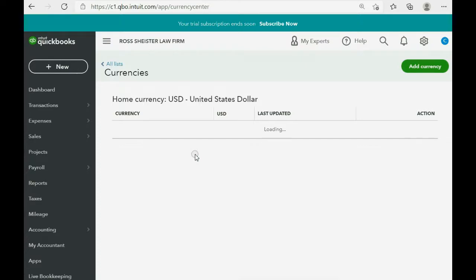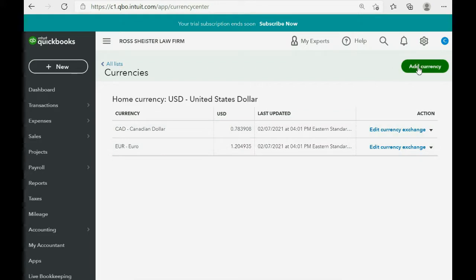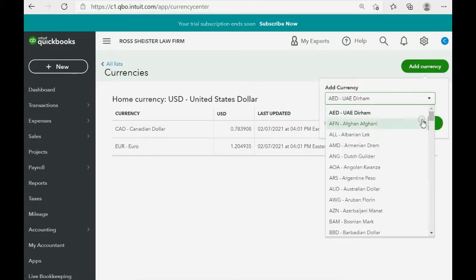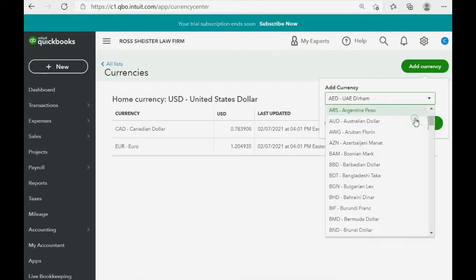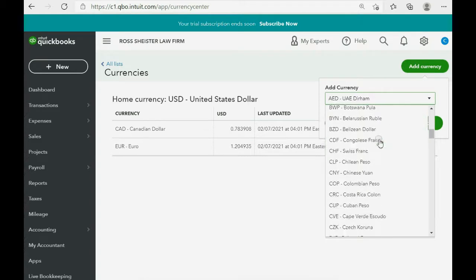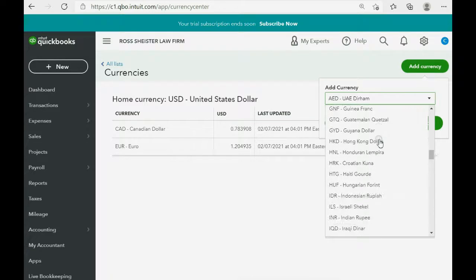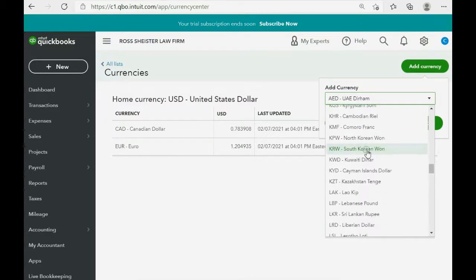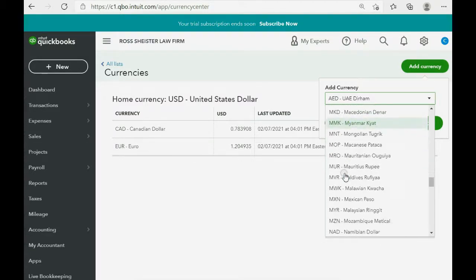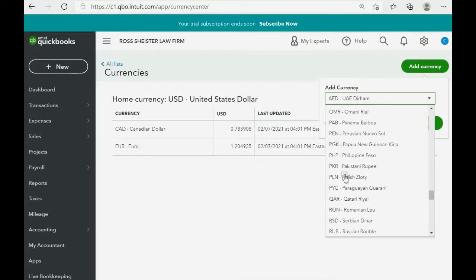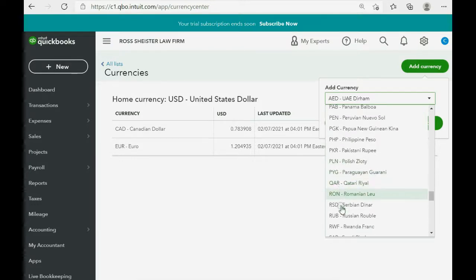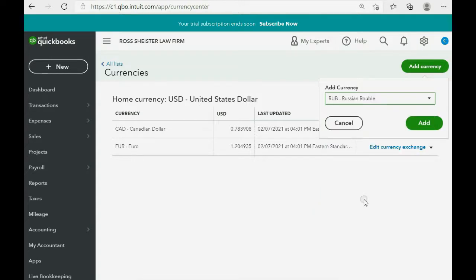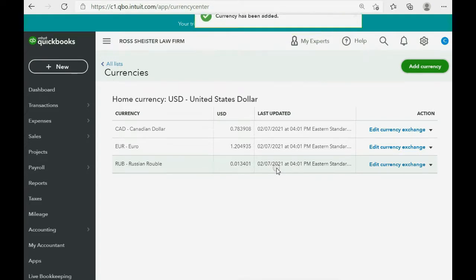Now, here are the default currencies that are already activated and then we click add currency. Now, we get the pull down list of all the currencies that we want to activate. So, let's scroll down to the letter R. They're in alphabetical order from the English alphabet. L-M-N-O-P-Q-R, ruble, Russian ruble. Here we go. And we click add.